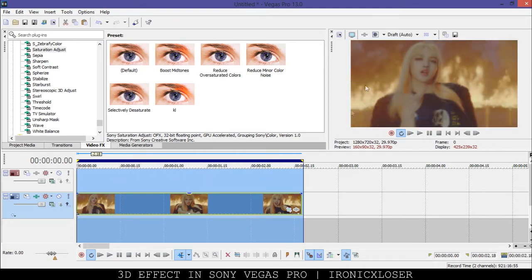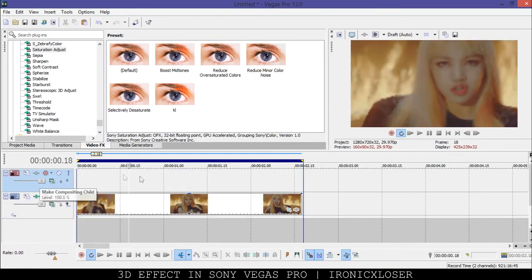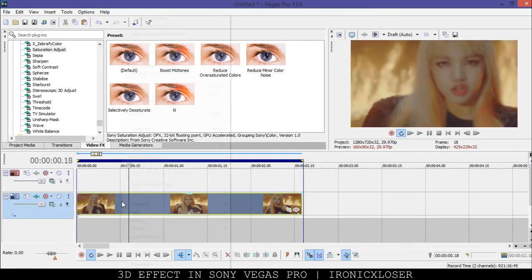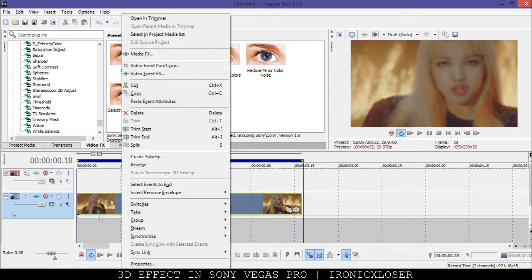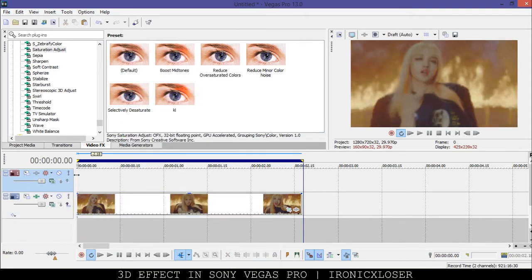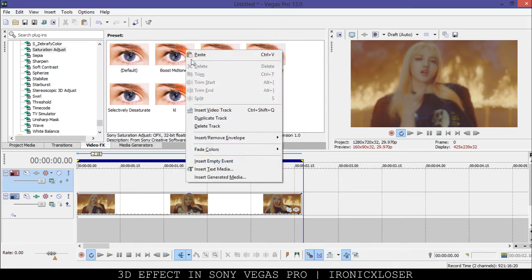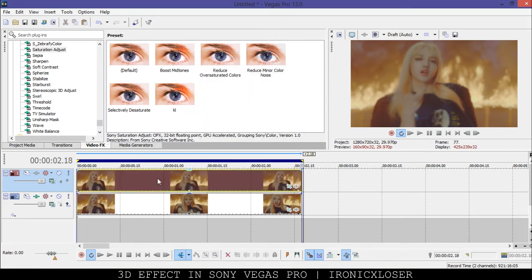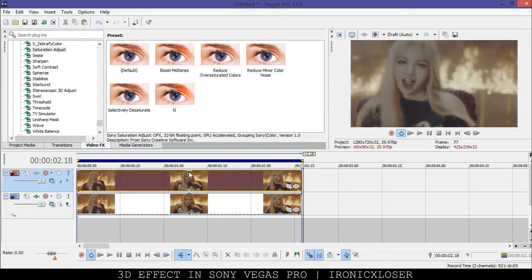So once we have that done you want to make another video track, which I already have here. You're going to right-click on this clip and copy. Make sure your cursor is at the beginning of your track, then right-click and paste. Now we have two copies.